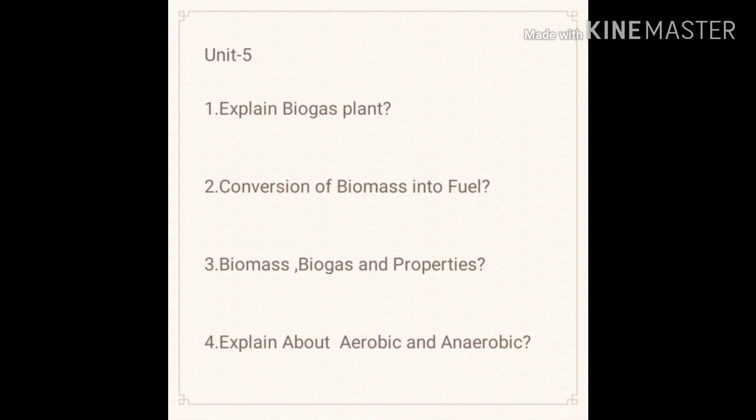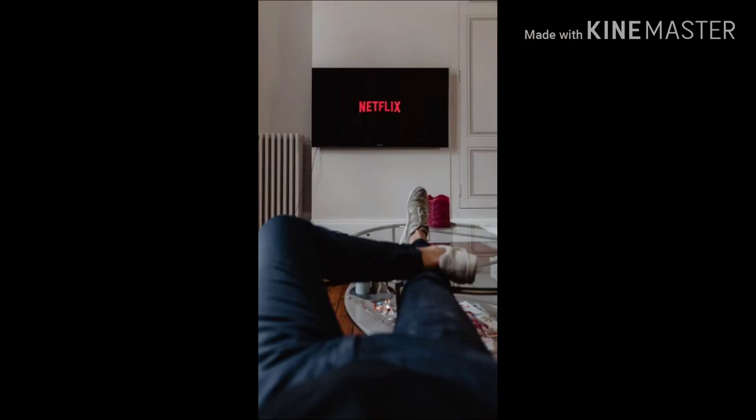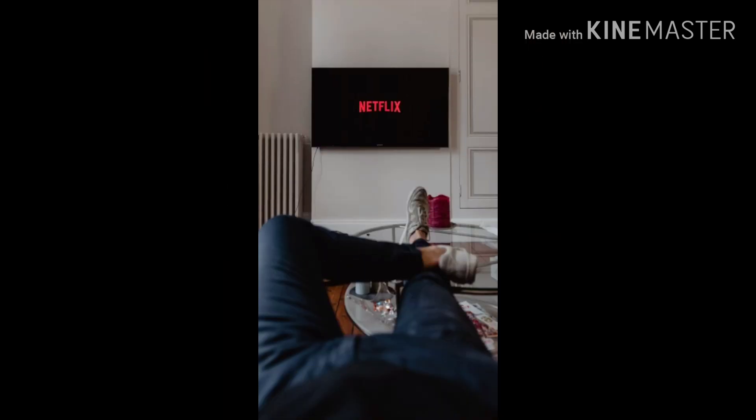Unit Five important questions: first, explain biogas plant; second, conversion of biomass into fuel; third, biomass biogas properties; fourth, explain about aerobic and anaerobic digestion plant.